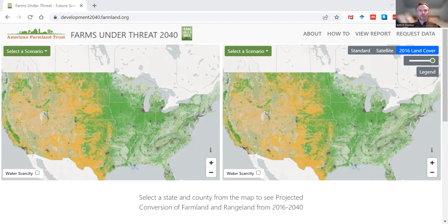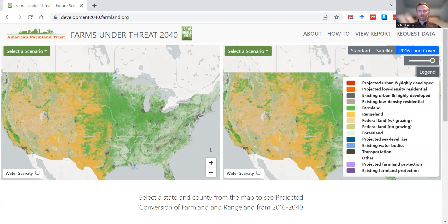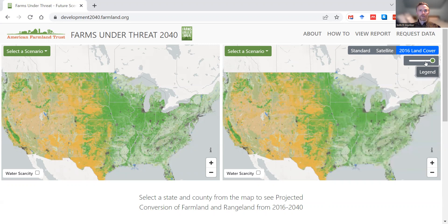Just a quick orientation to the maps. This legend button will display and close the legend to help you understand the colors that you're seeing. We have three different base maps. The default is the 2016 land cover from our previous Farms Under Threat report.